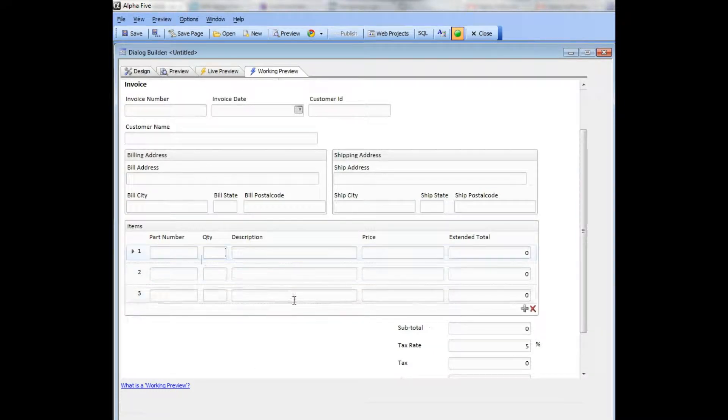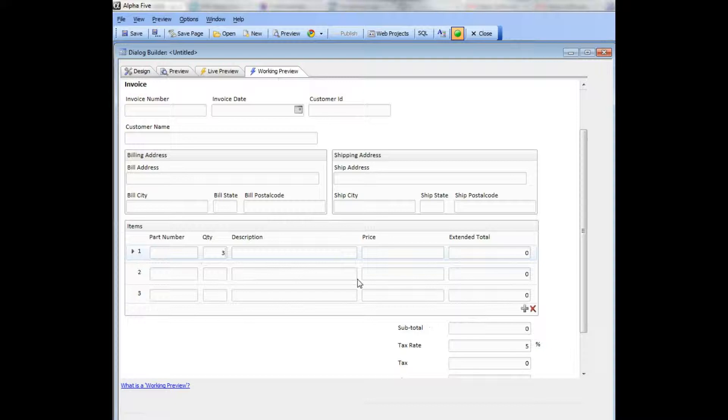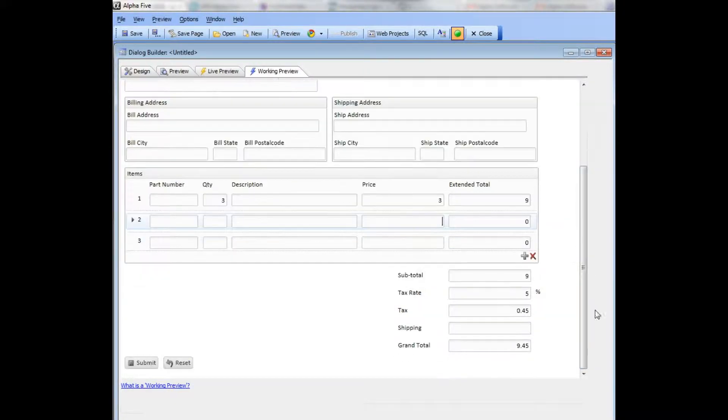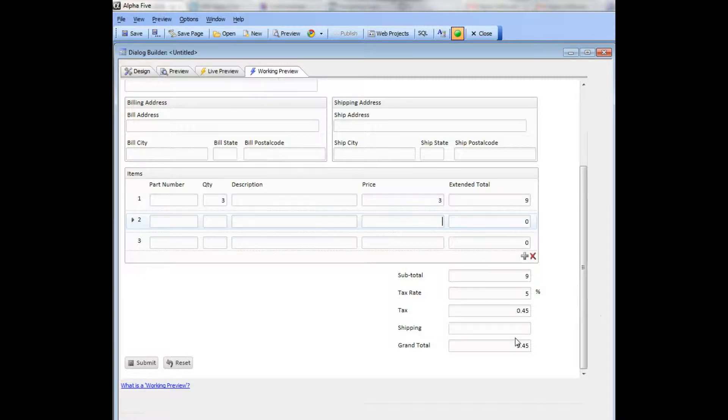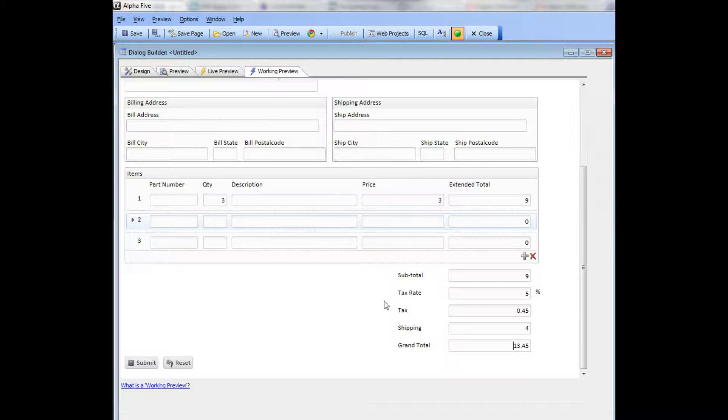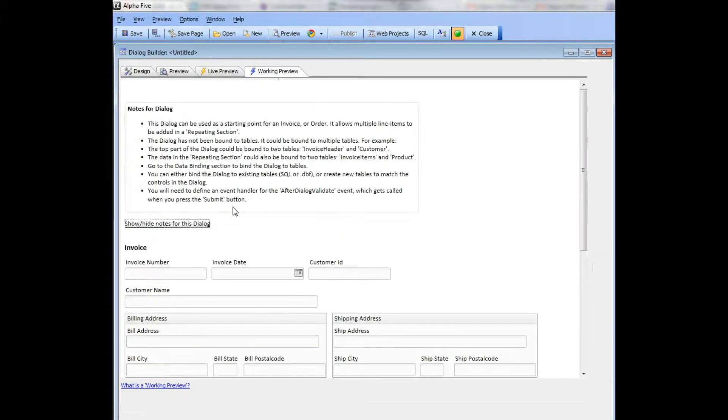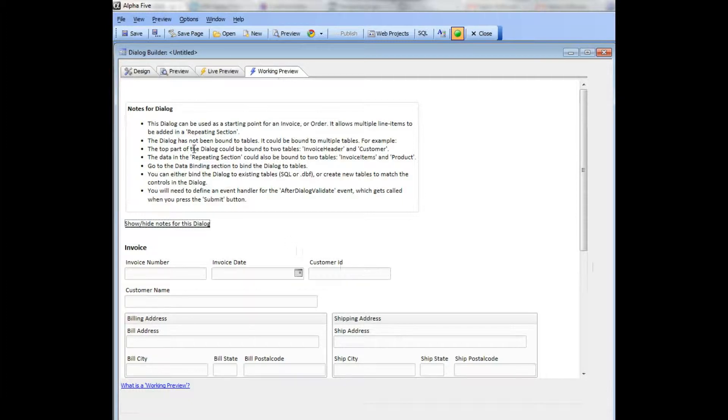It's got client-side calculations built in, so I'm going to type in 3x3, that gives me 9. There's my tax rate of 5%, there's my tax. Let's type in 4 for the shipping. There's my grand total, so it's built in all of the client-side calculations but again tells you what you need to do if you want to bind this to tables in your application.